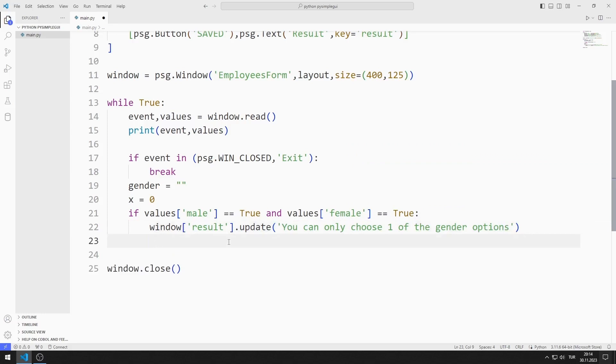I set the x variable to 1. We will use the variable x in an if query in a moment. You can think of the program as a stopping variable.